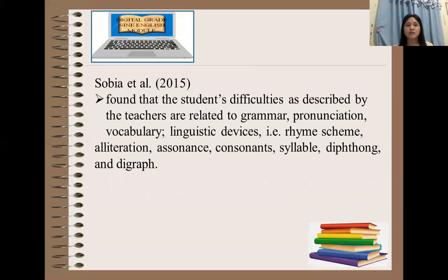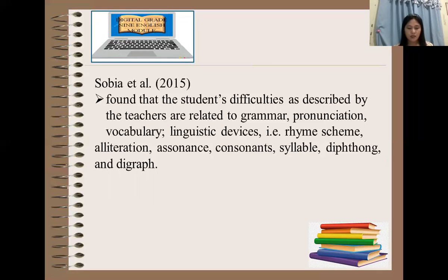Bia et al. found that the students' difficulties as described by teachers are related to grammar, pronunciation, vocabulary, and linguistic devices such as rhyme, rhyme scheme, alliteration, assonance, consonants, syllable, diphthong, and digraph. Our students encounter different difficulties, and even when students are exposed to technology, there are still difficulties that need to be enhanced and remediated — such as grammar, pronunciation, vocabulary, and linguistic devices.